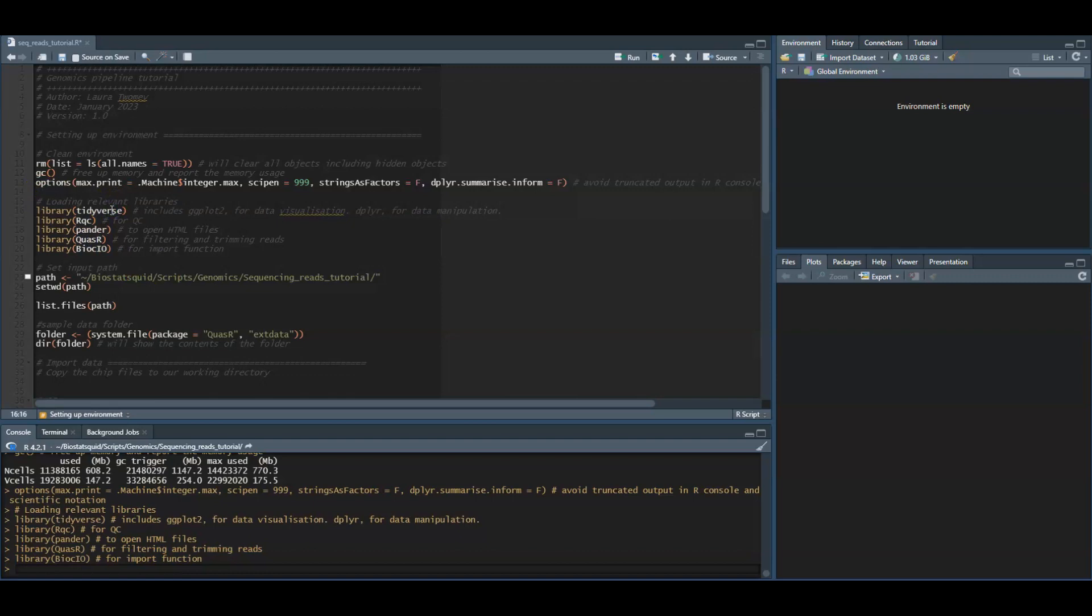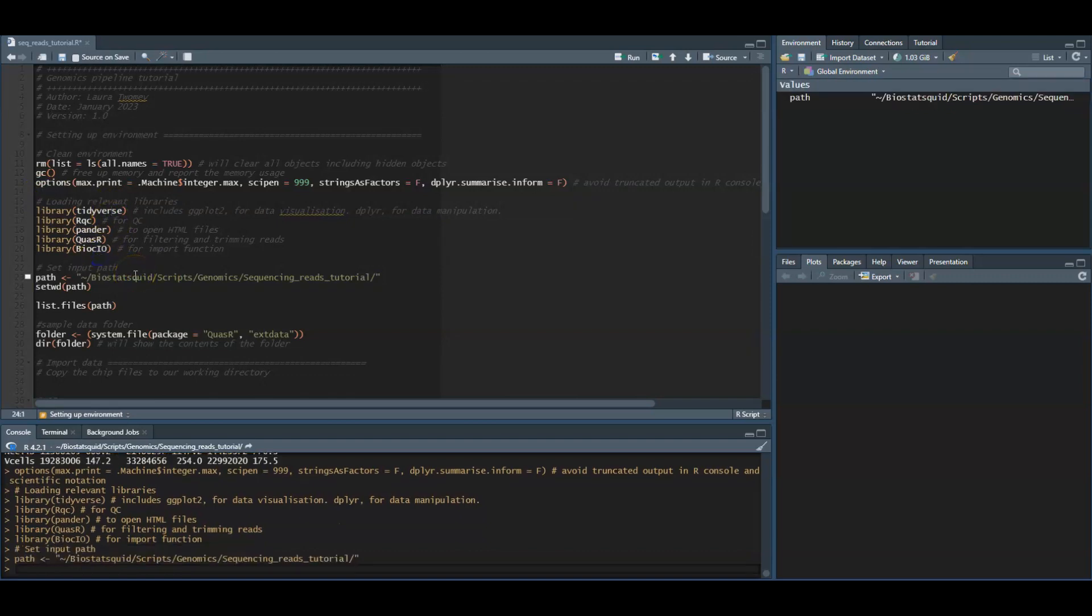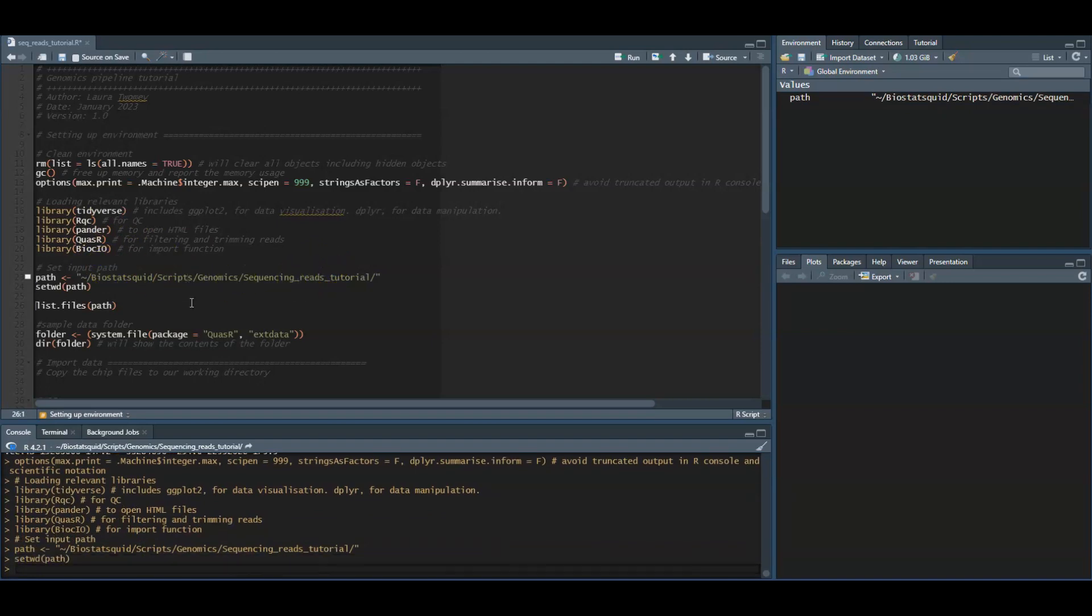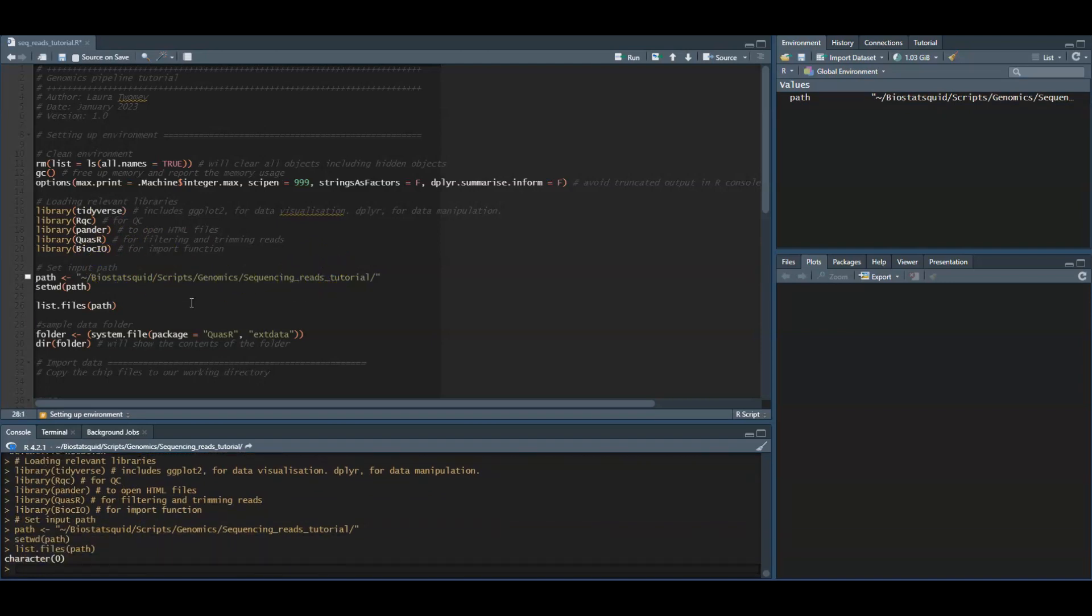This is the folder I'll be working in and I set my working directory to this path. I can list the files in this path and as you can see right now there are no files.